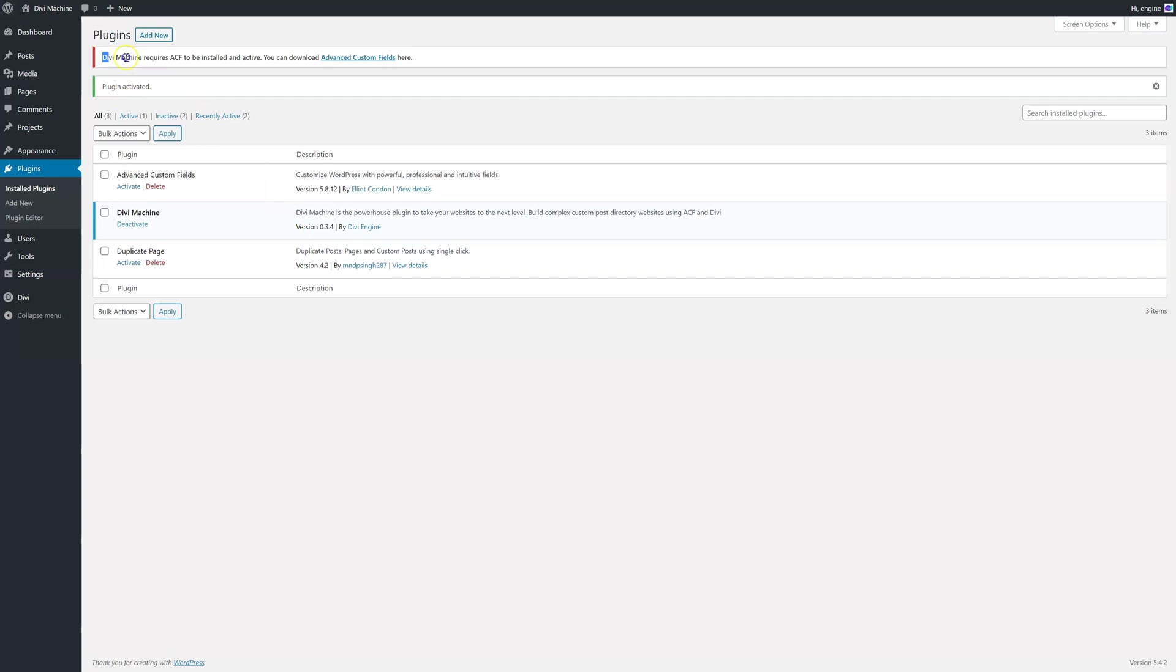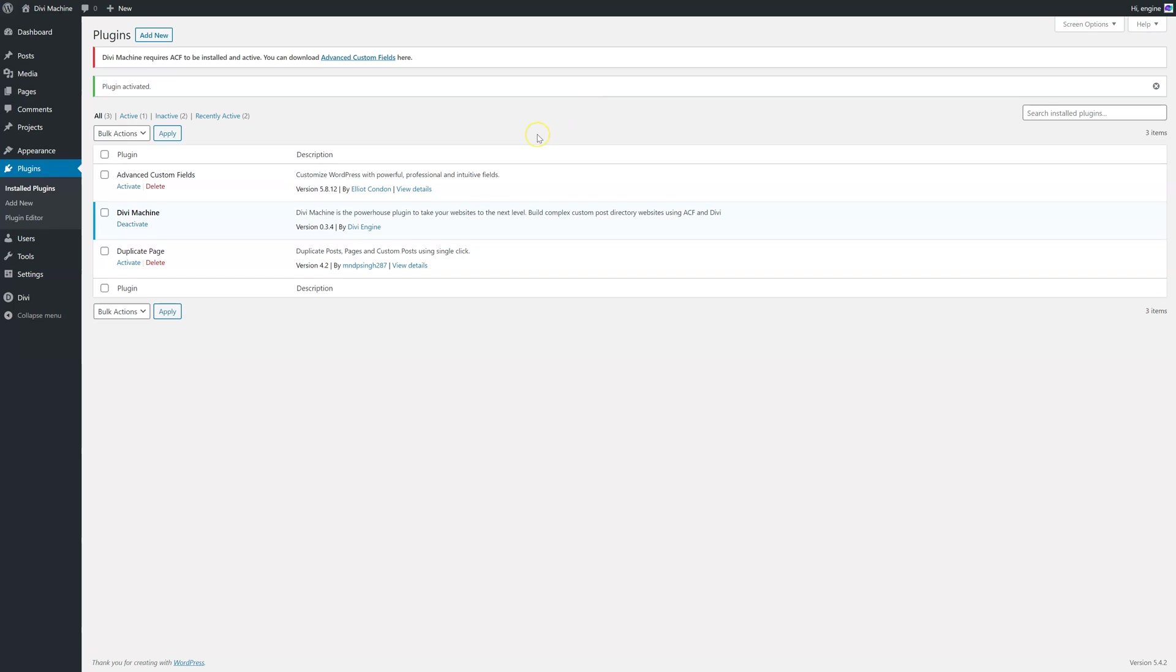The first thing you'll see is Divi Machine requires advanced custom fields to be installed and active. So we use advanced custom fields for all the different fields you need for your listing. For example, here I'm going to use it for price, number of doors, different variations. So you need to have that installed at the moment. In the future, we might look at making it so it doesn't need advanced custom fields, but for now you have to.